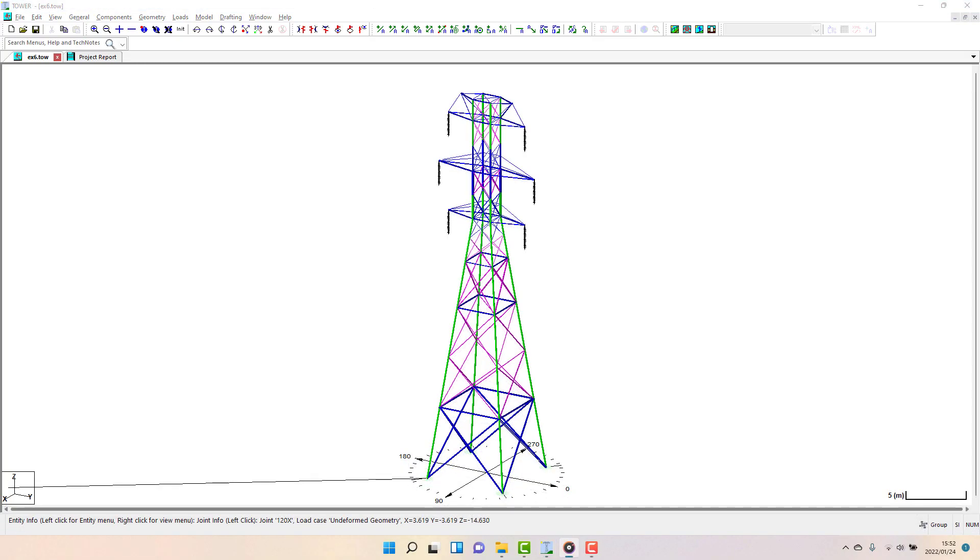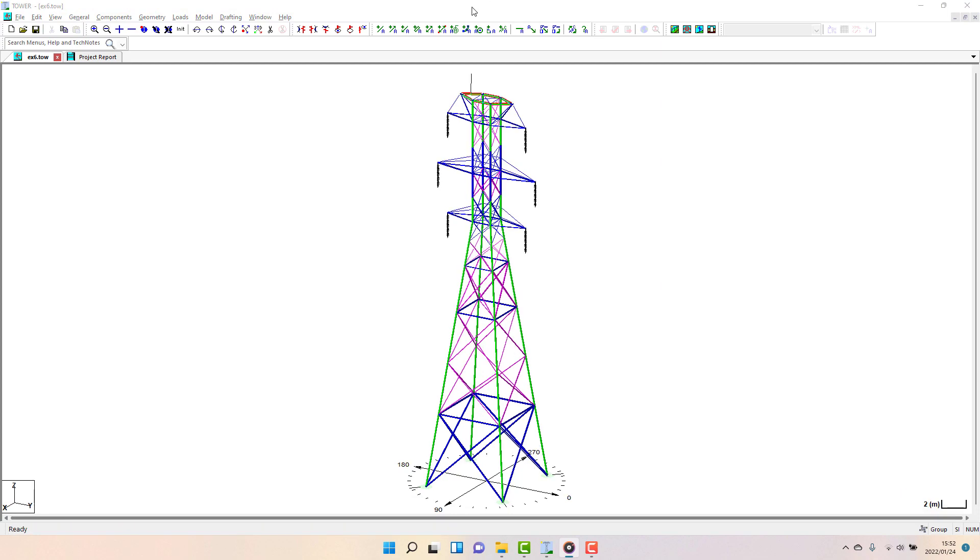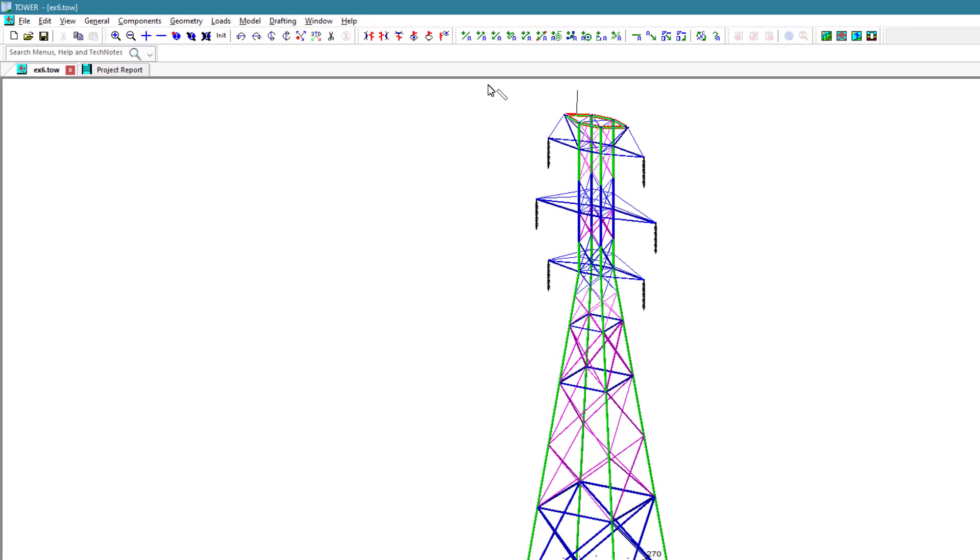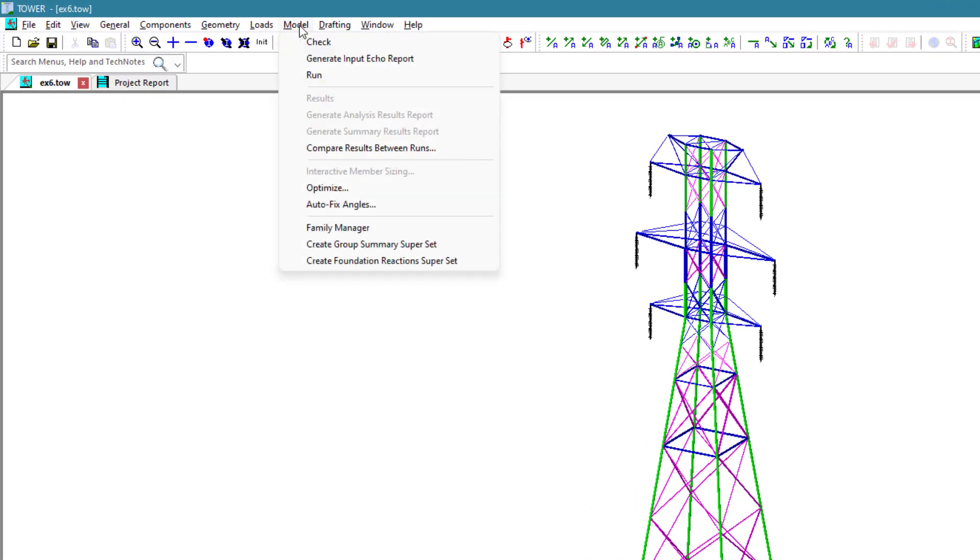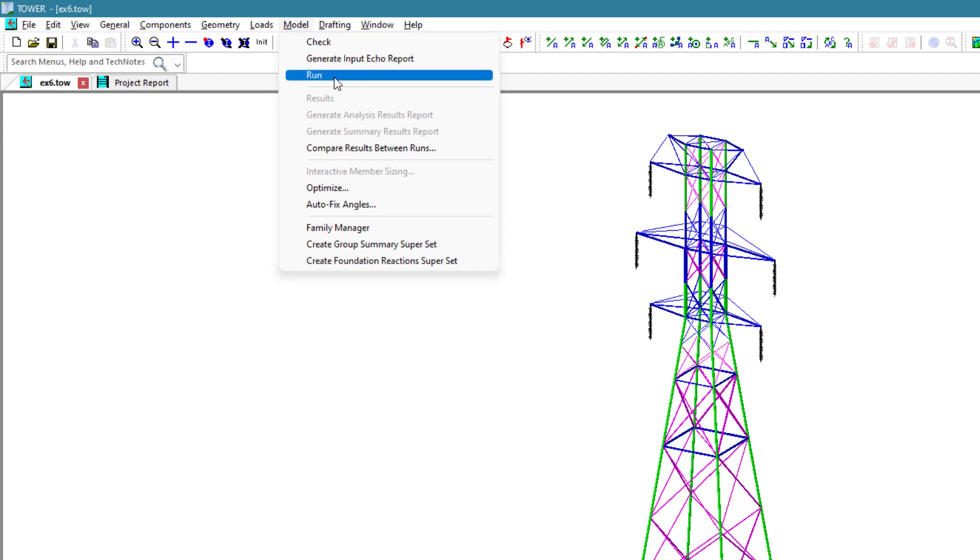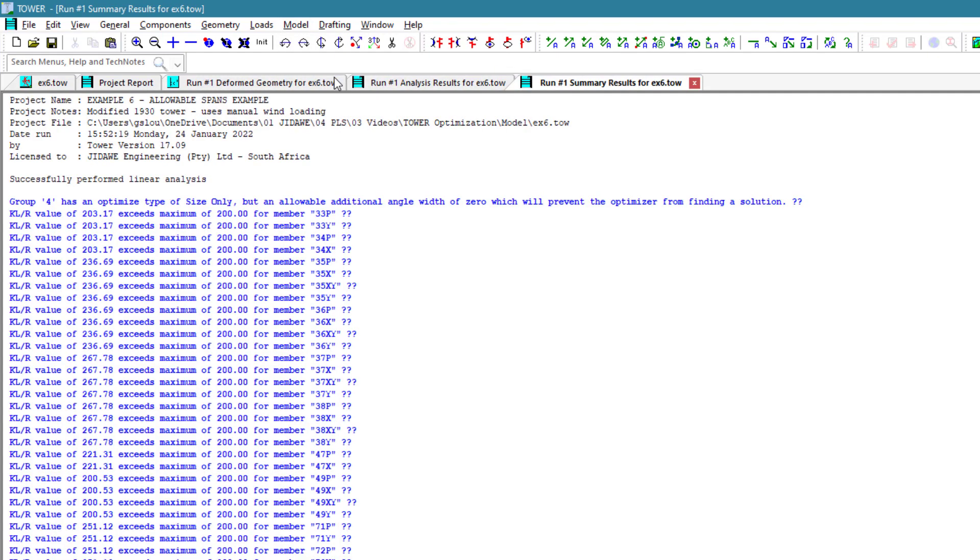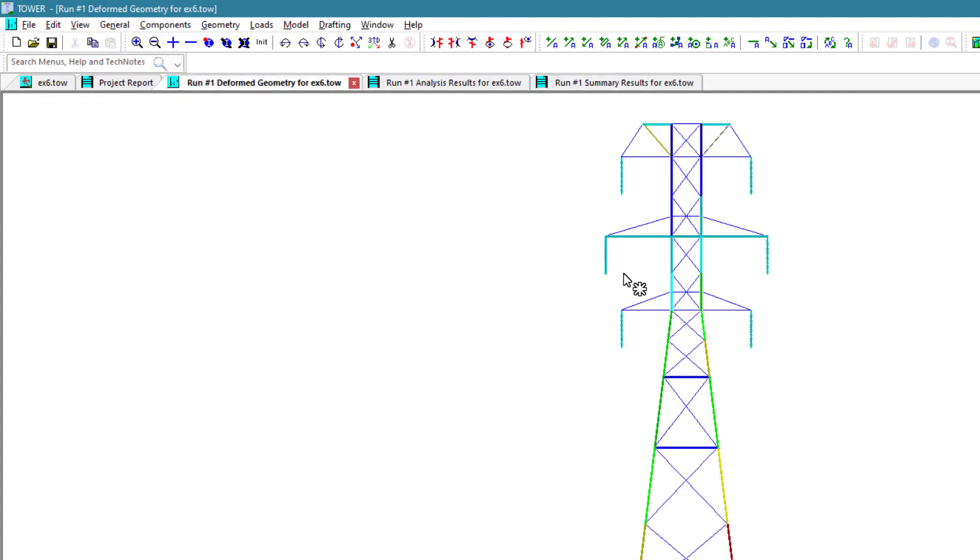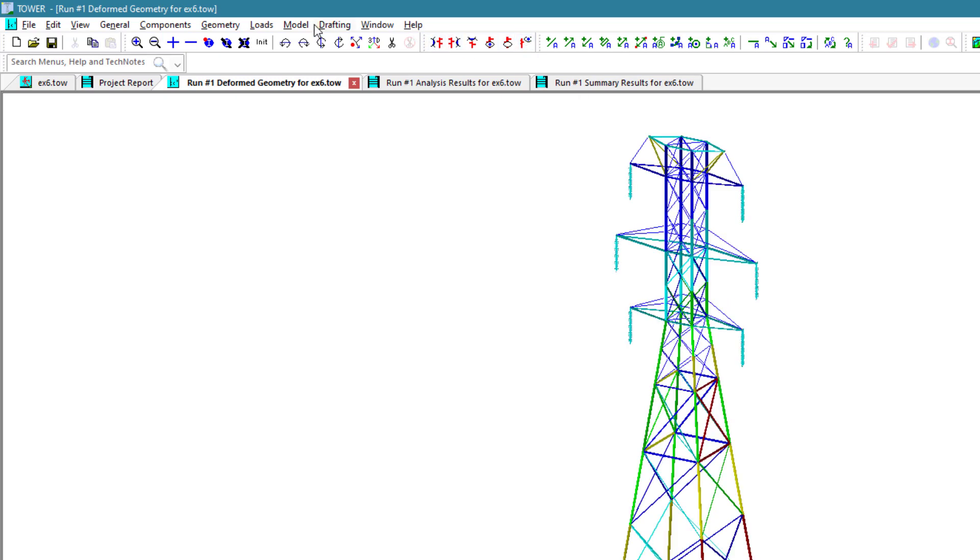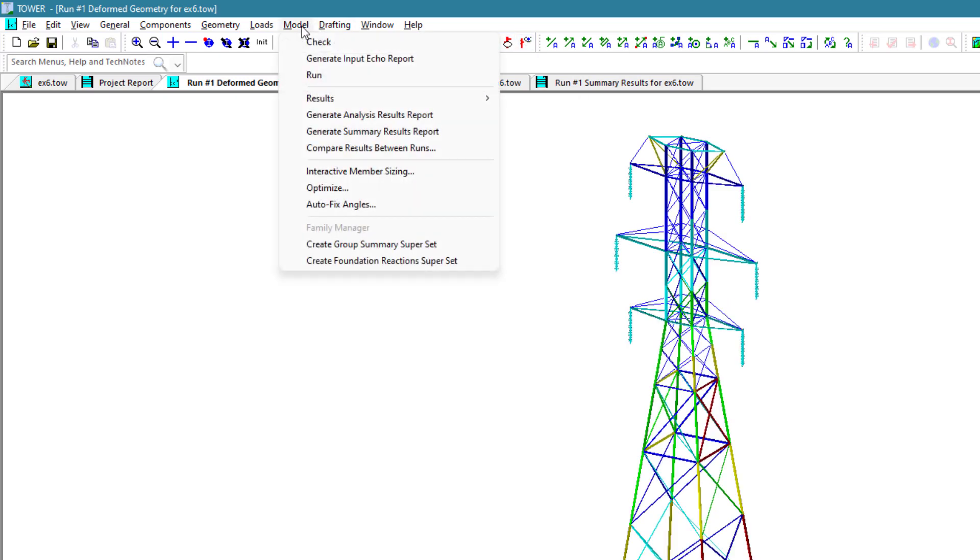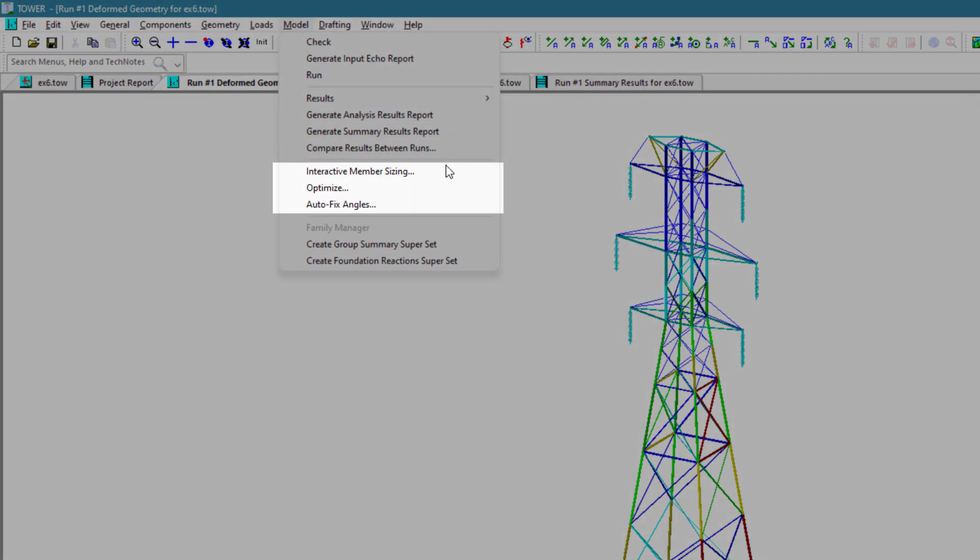In order to gain access to the available optimization functions, you need to make an initial run of your model. This is so that the software knows the member forces and usages. Once a model has run, navigate to the model menu and the following three optimization options or types are available.